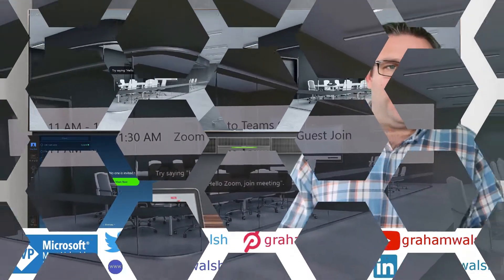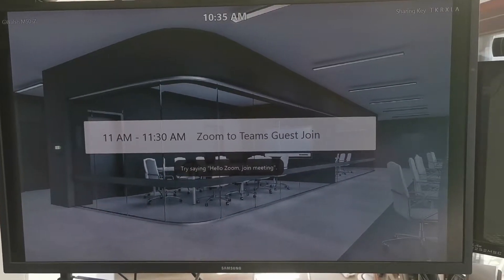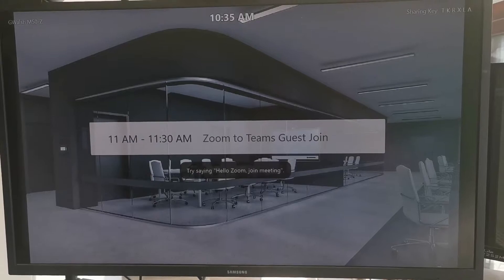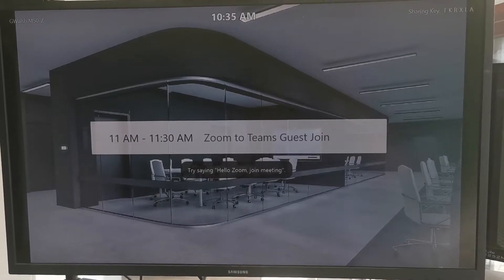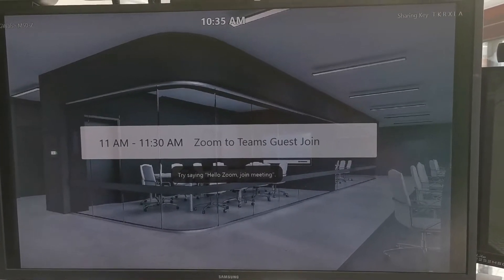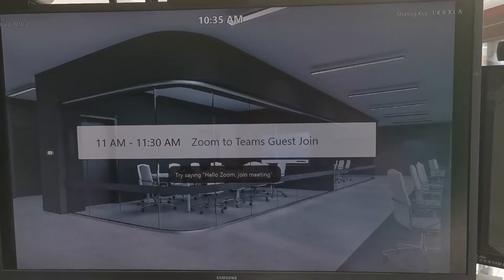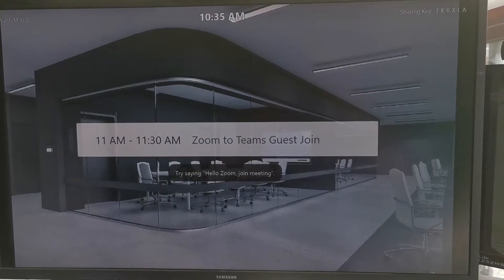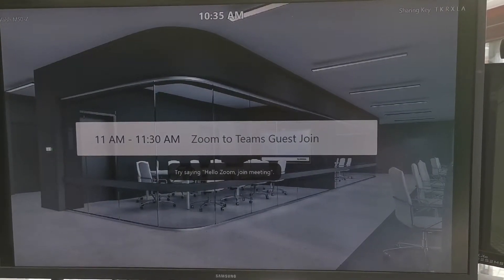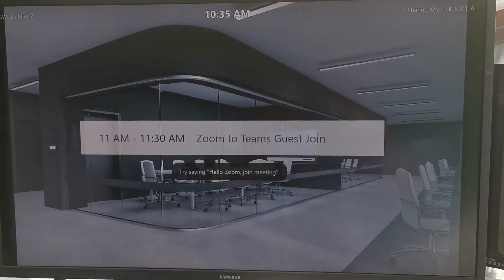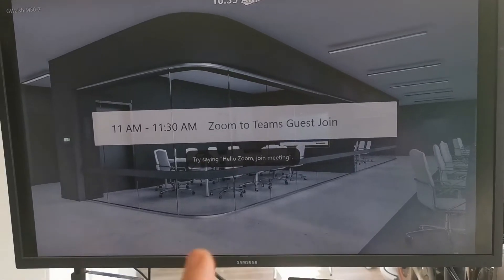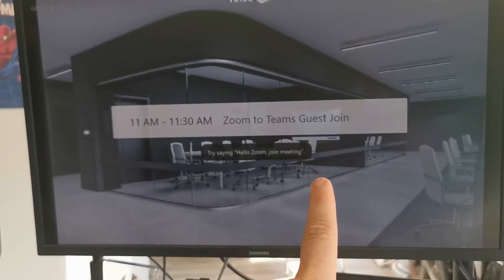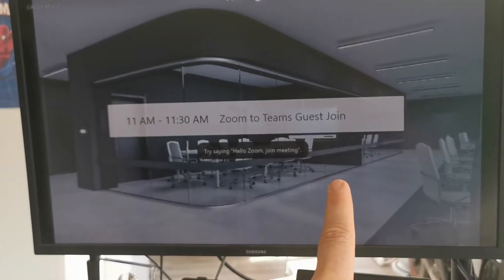Here we have my Zoom Room, my Crashtron M50Z. It's a native Zoom Room and I have an invite there as you can see on the screen. I also have this new feature here — try saying 'Hello Zoom, join meeting.'